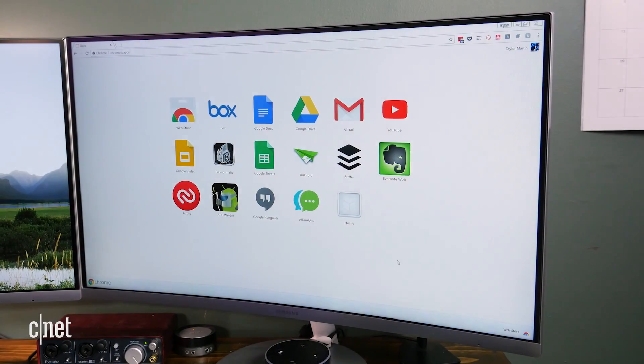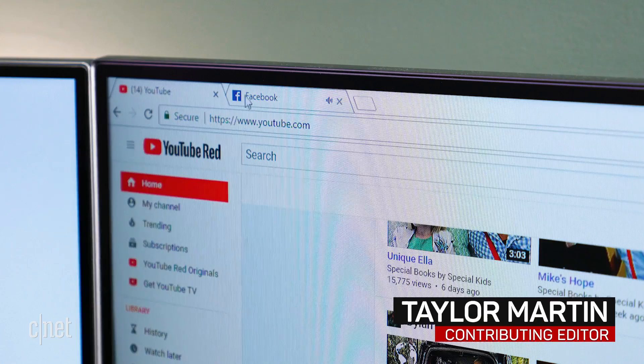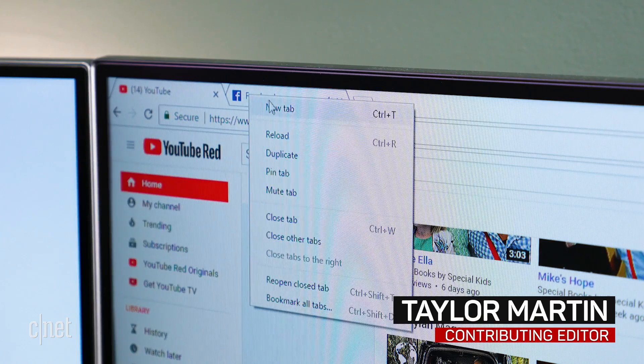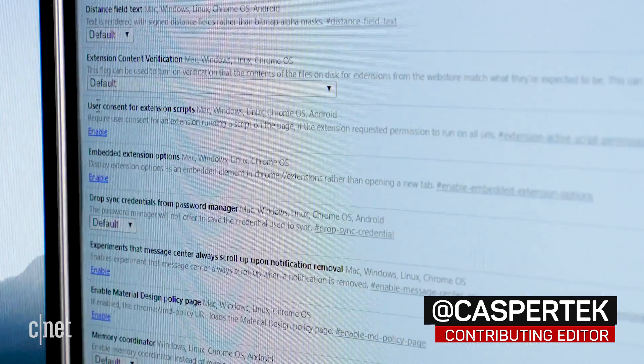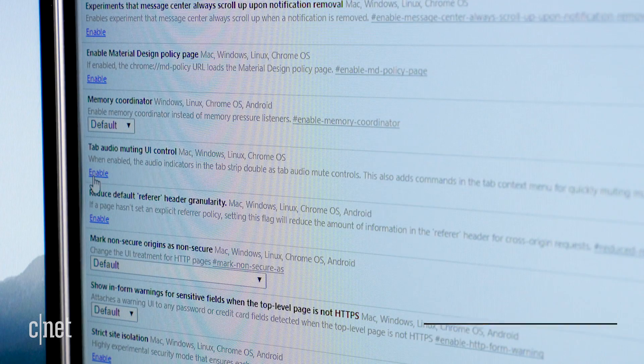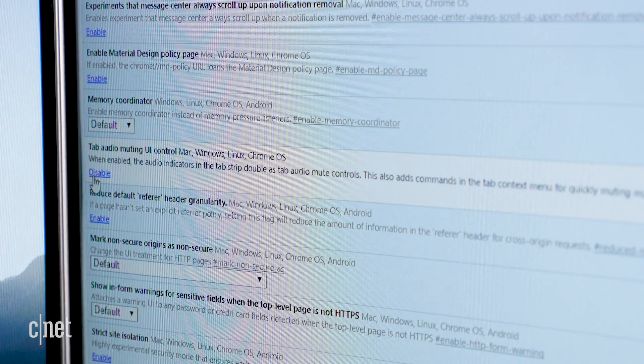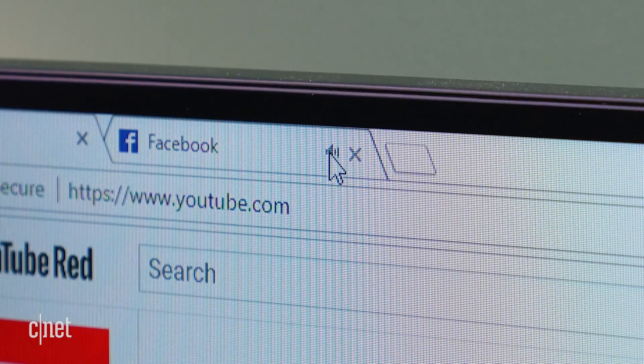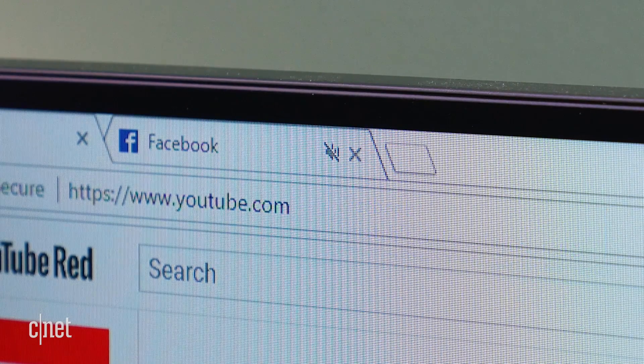Google has made it easy to mute noisy tabs in Chrome. Just right click the tab and select mute tab. You can also enable the tab audio muting UI control under experimental features, which lets you click on the audio indicator to mute a tab.